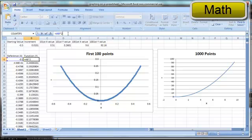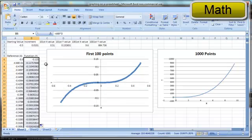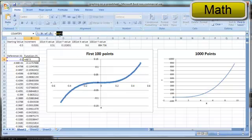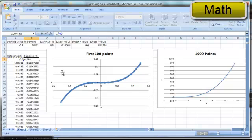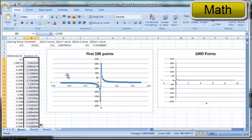This function study allows students to manipulate graphs and study the behavior of mathematical functions by altering the function and the range over which the function is displayed. The concept of infinitely small could be studied on a hyperbola by entering y equals 1 over x in column B, and then double-clicking the fill handle to display a hyperbola on the graph.